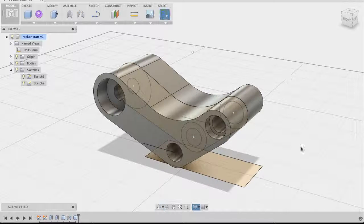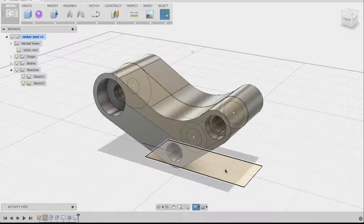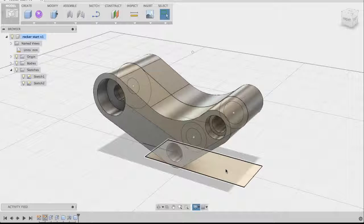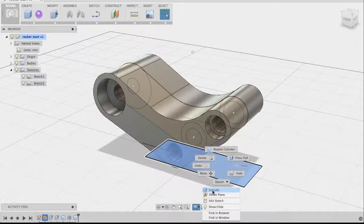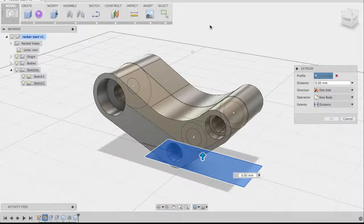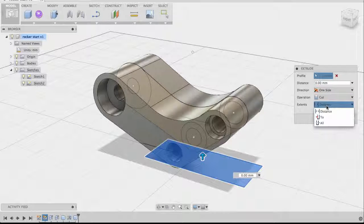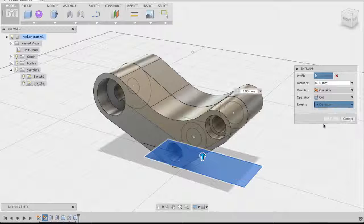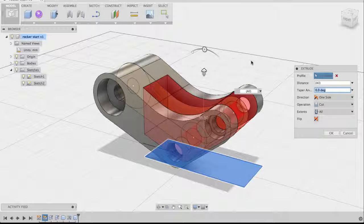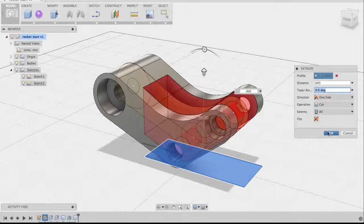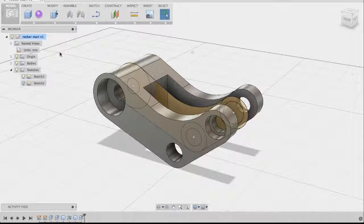Now we'll use the rectangle profile at the bottom to cut all the way through the model from bottom to top. Select the rectangle, right-click and go to Extrude. Change the operation to Cut and change the extent from distance to All — this cuts through the entire body. Click OK and the cut is complete.